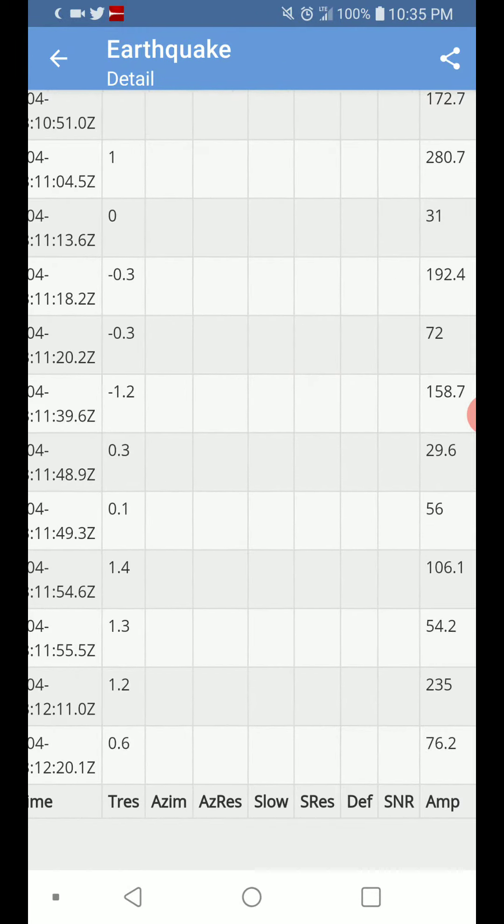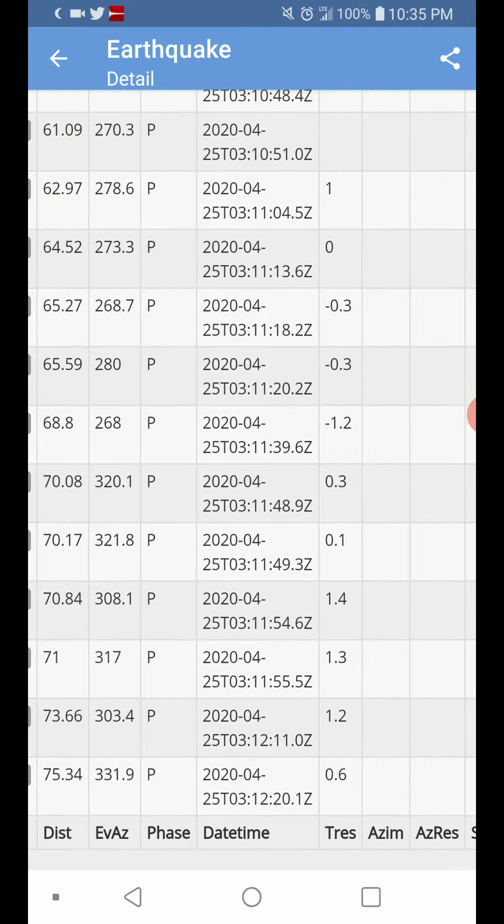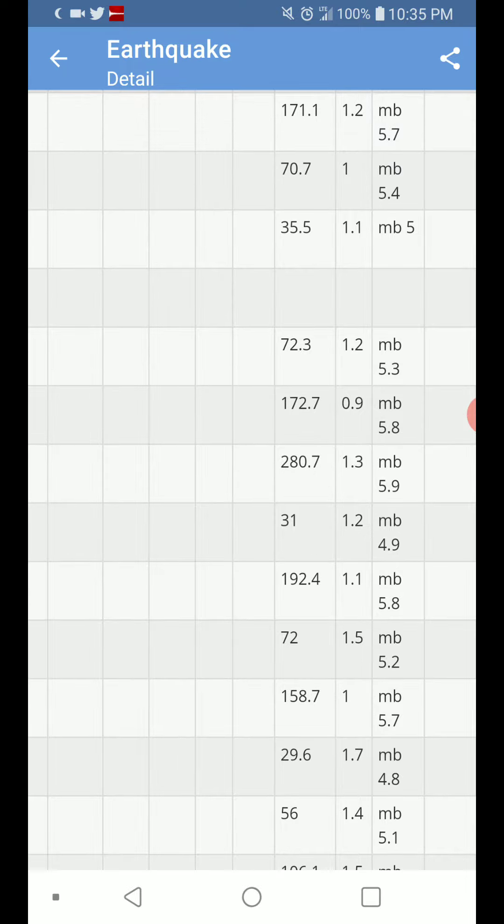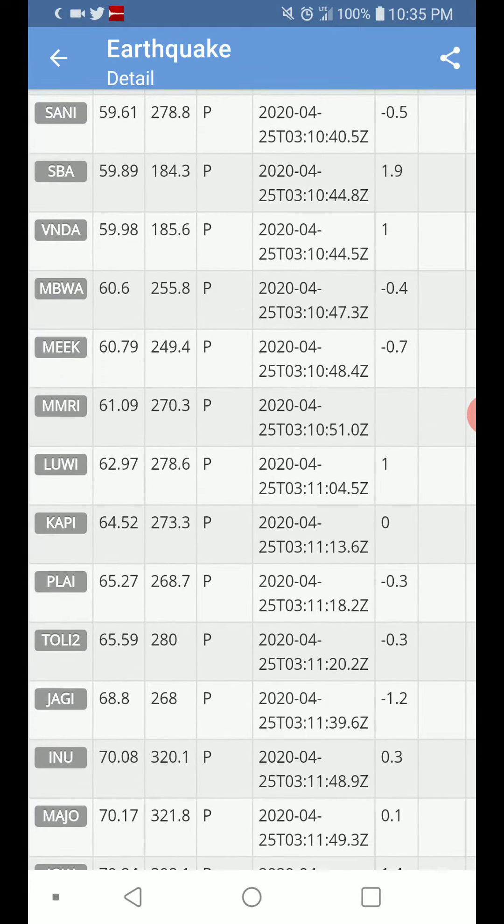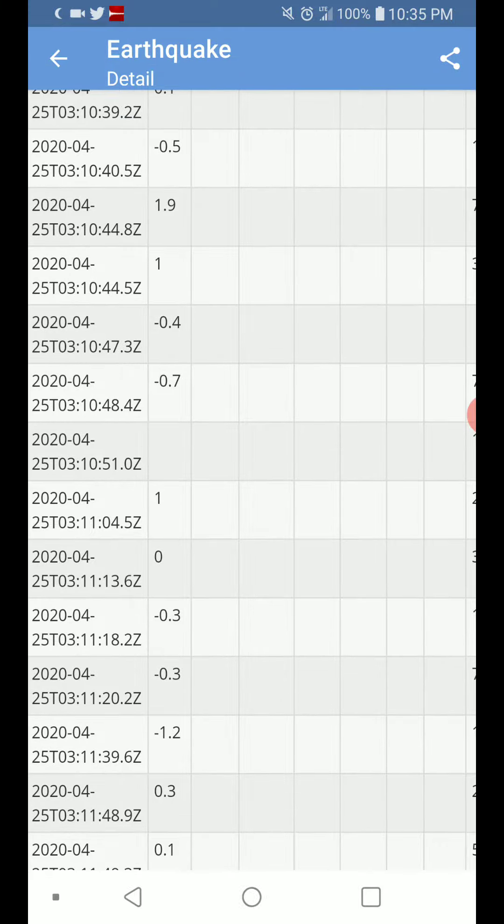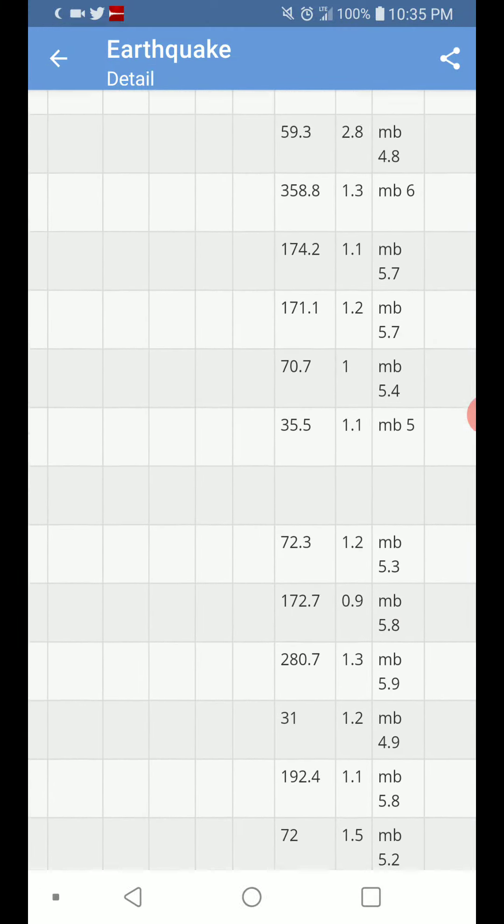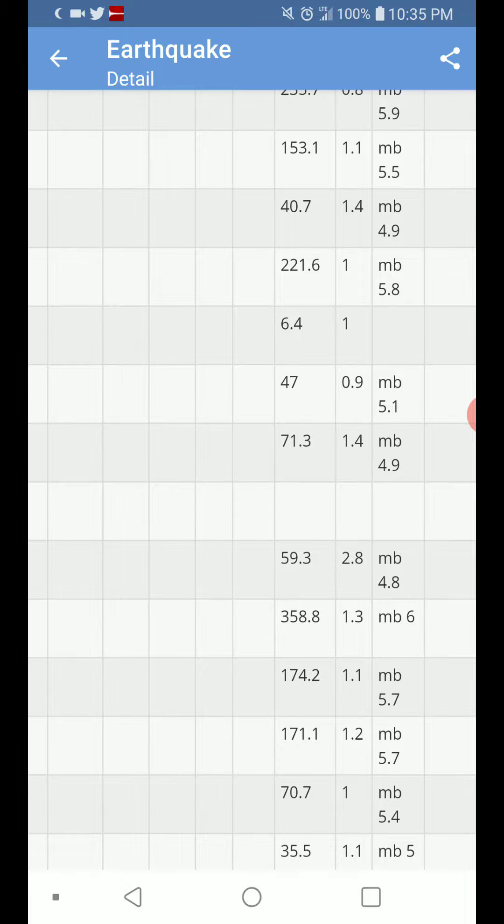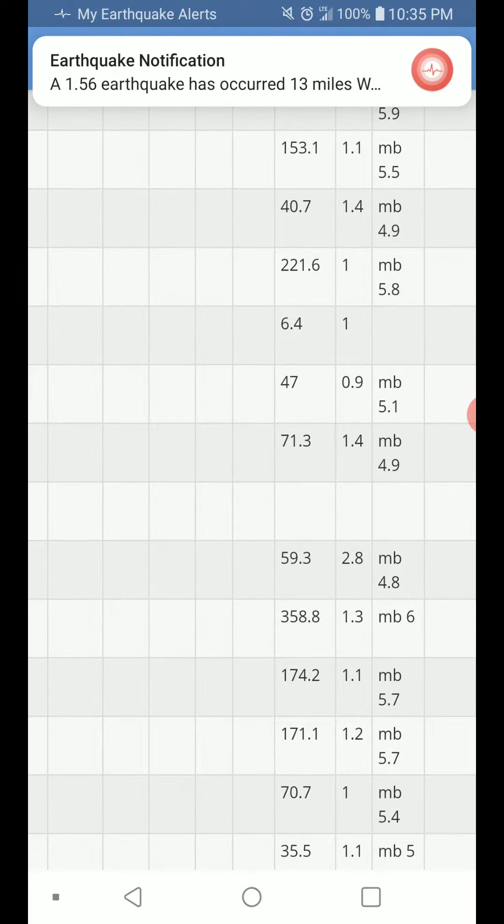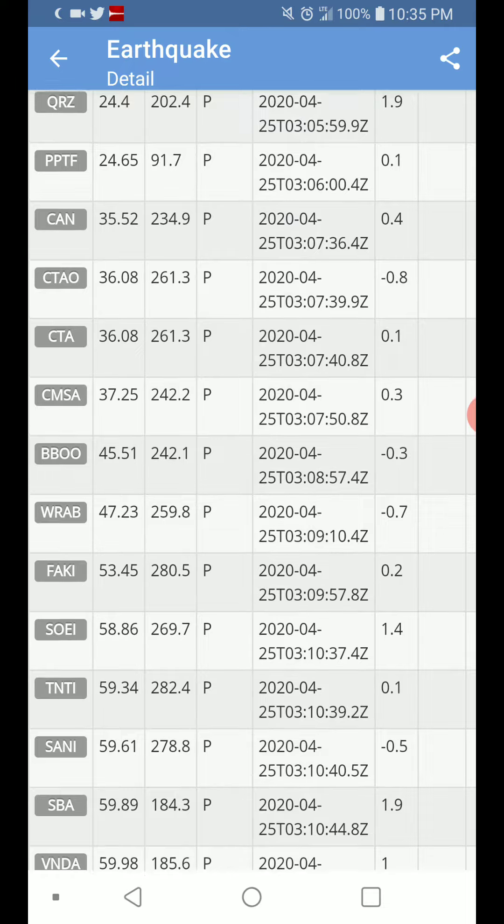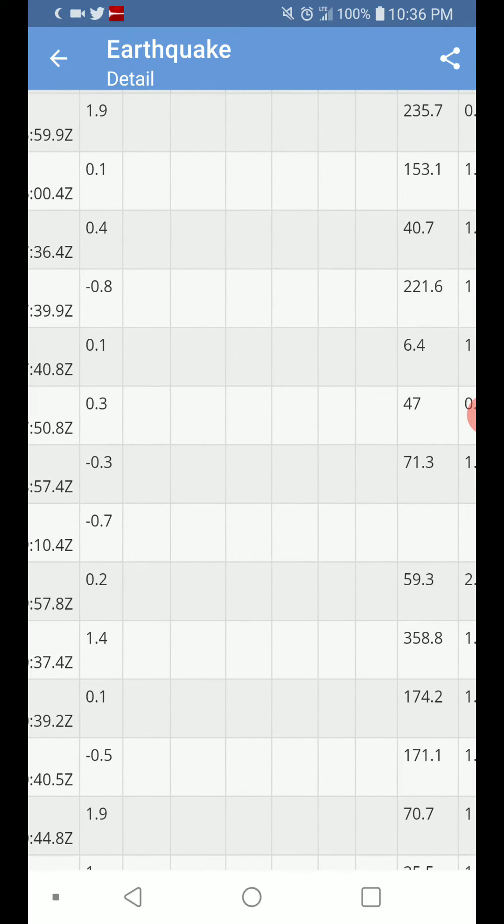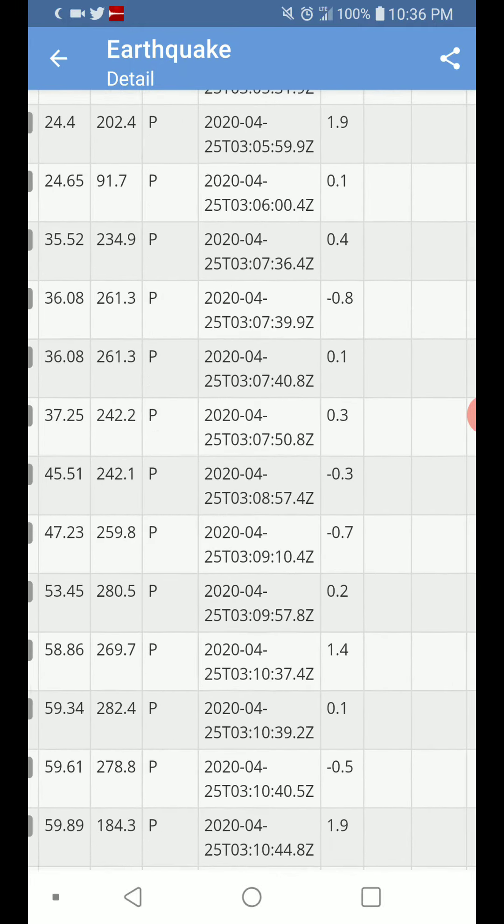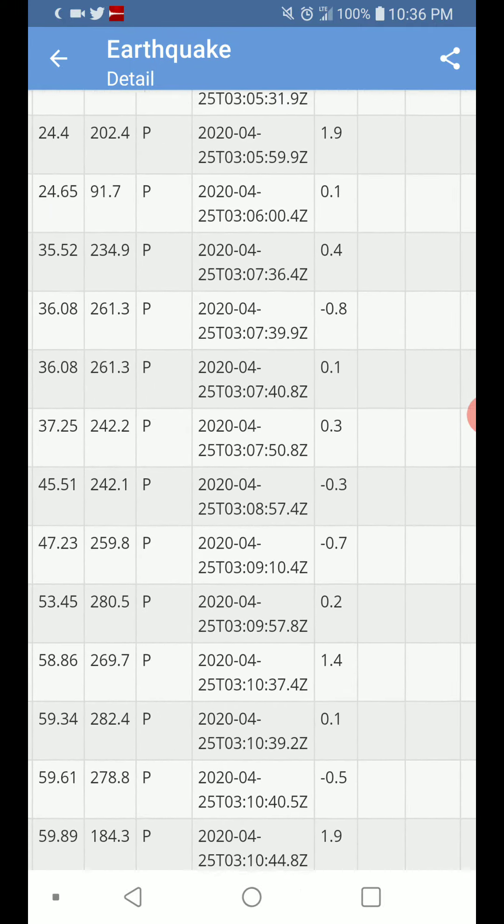4.8, which one is you? INU. 4.9. Cappy. Alright, another 4.8, another 4.9, a couple of 4.9s. That would be Facky, Rab, and Can.